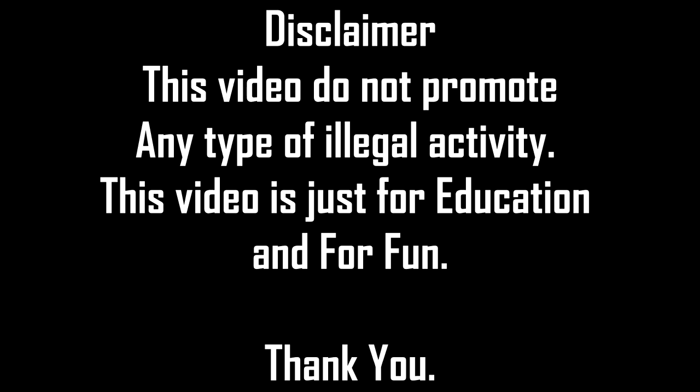Let's get started but first thing first, subscribe to the channel and also share the video if you loved my work.